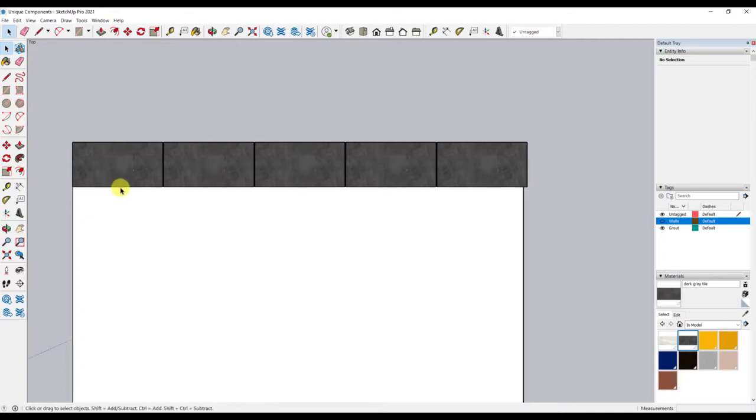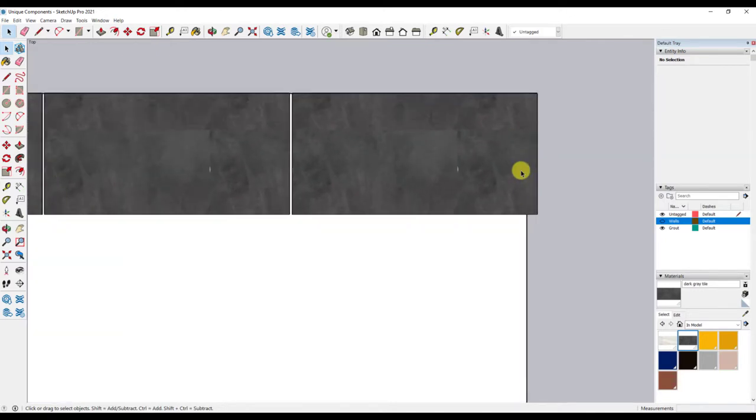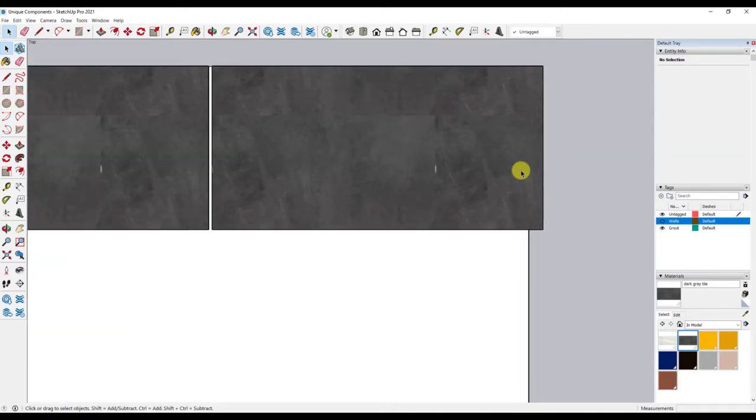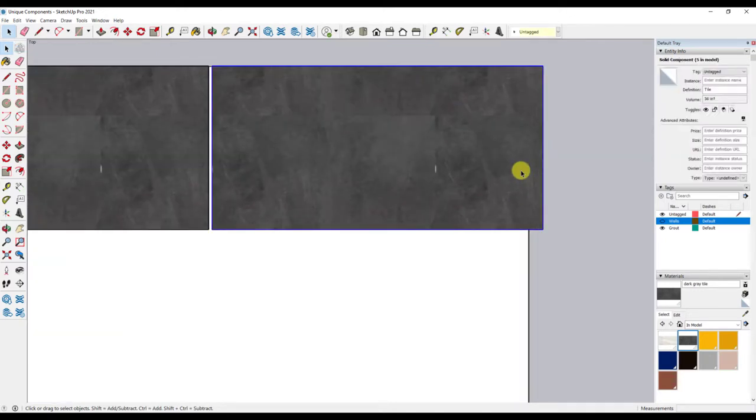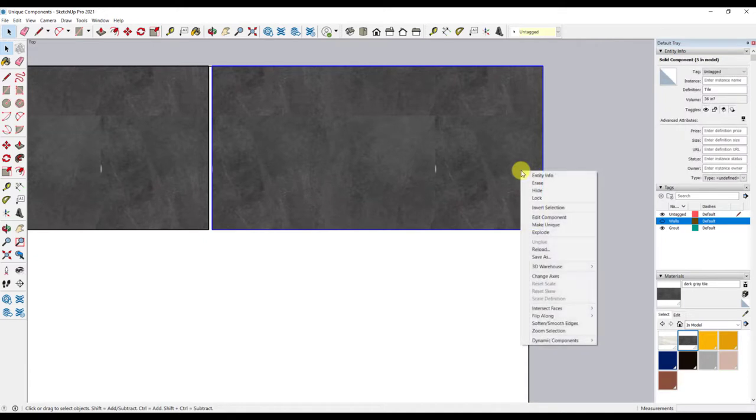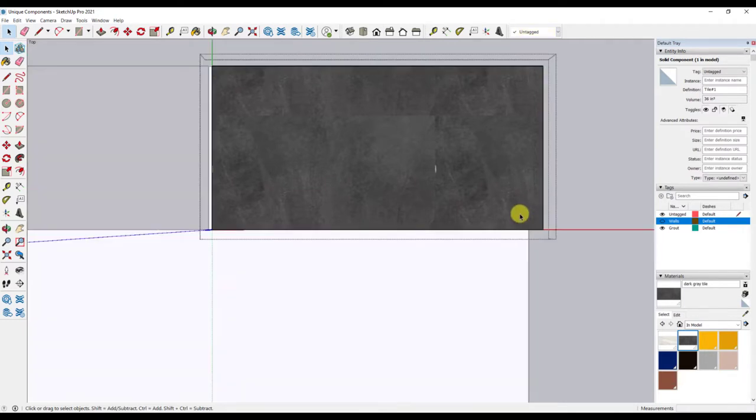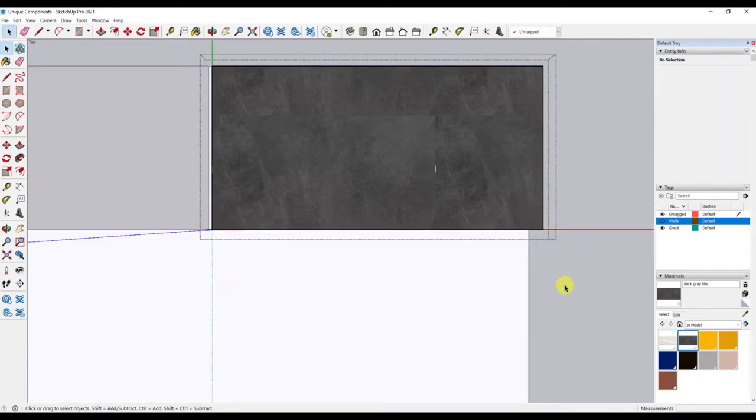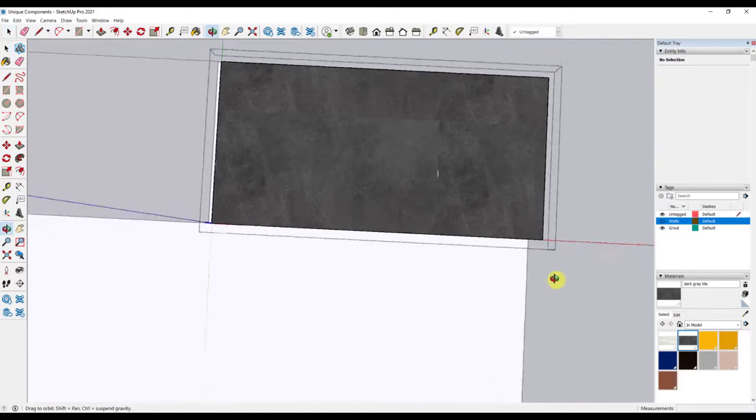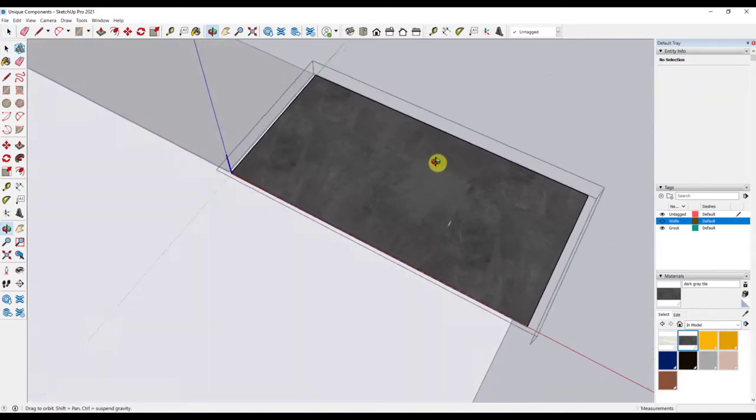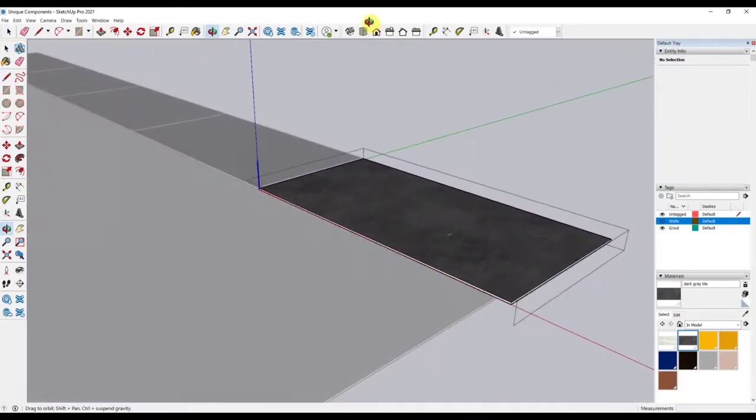I will scroll into the tile so that we can see it. I simply click on the tile, right-click, and choose make unique. Now I can double-click and get into edit mode of that unique tile. I can either draw a line where I want to cut the tile, or I can just use push-pull from the edge. I will orbit around and use the push-pull.